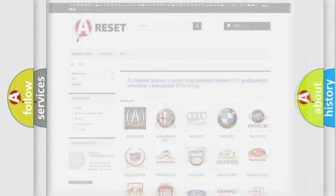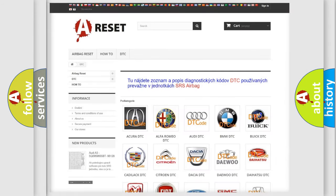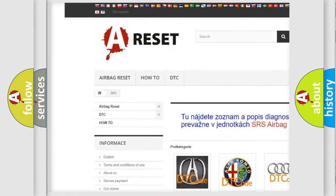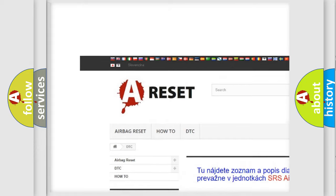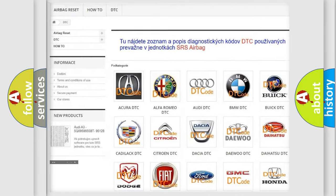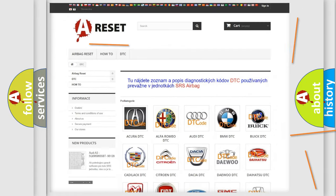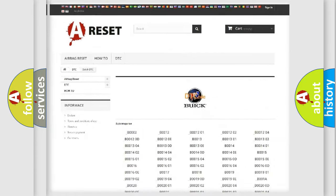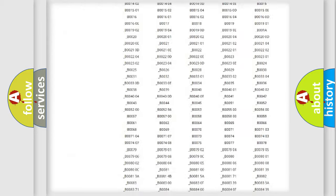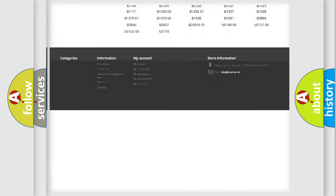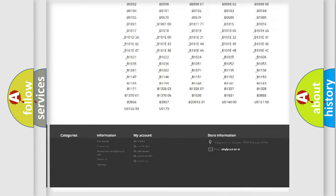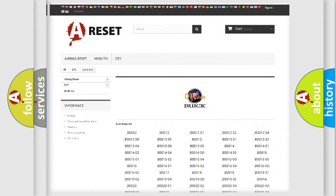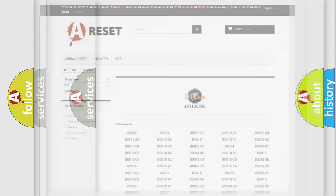Our website airbagreset.sk produces useful videos for you. You do not have to go through the OBD2 protocol anymore to know how to troubleshoot any car breakdown. You will find all the diagnostic codes that can be diagnosed in vehicles, and also many other useful things.